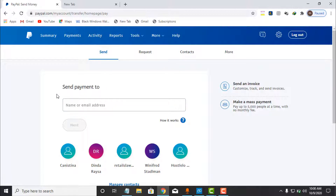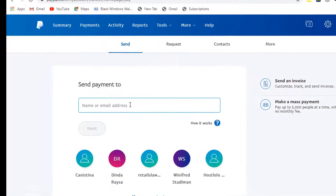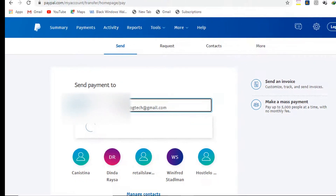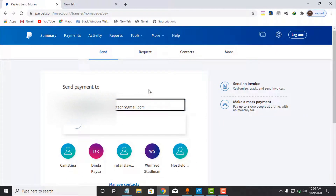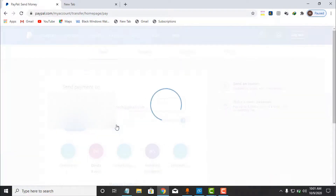Under 'Send Payment To,' you will see a field for name or email address. I will enter the receiver's PayPal email address here. I have copied the email address and I will paste it using Ctrl+V. As you can see, I've pasted it, and it will load up the next screen.